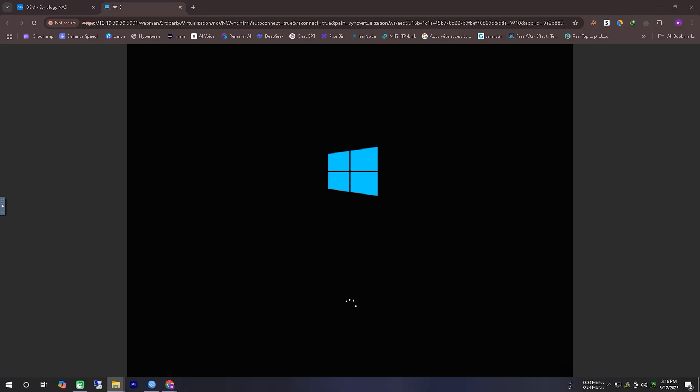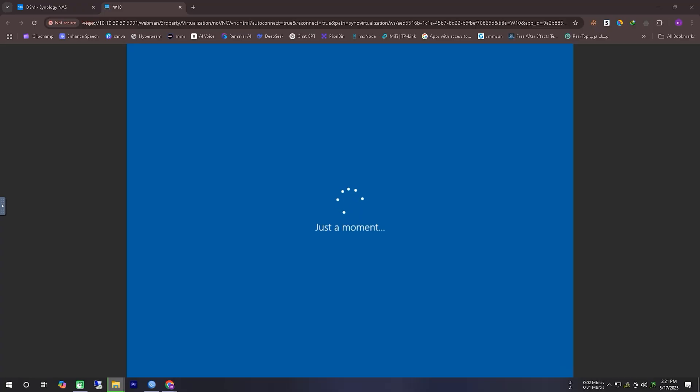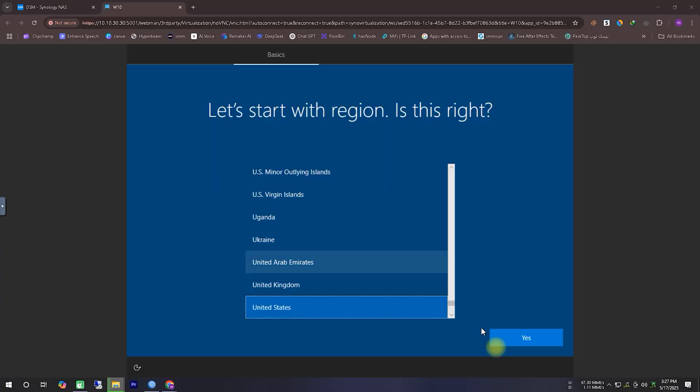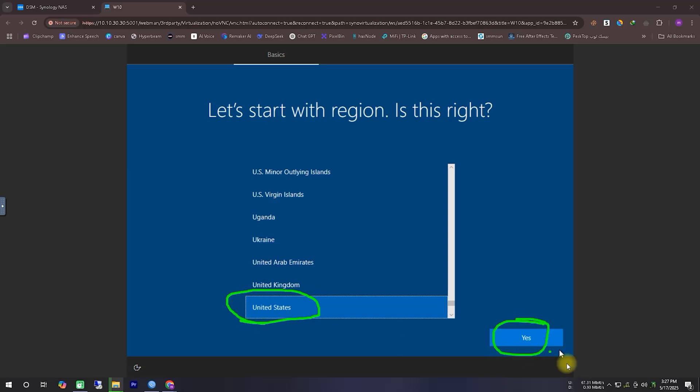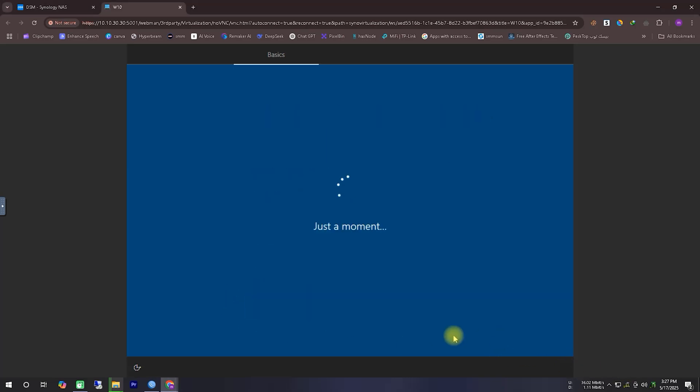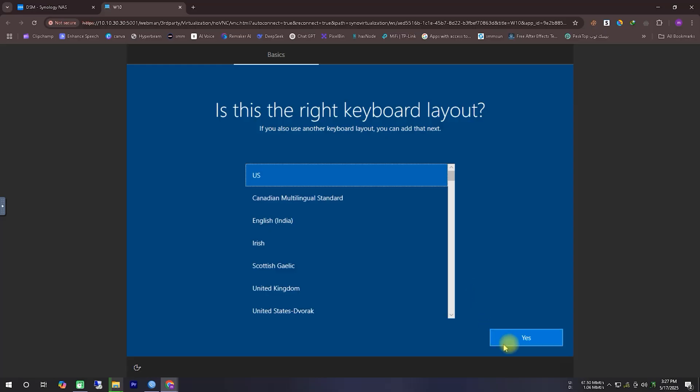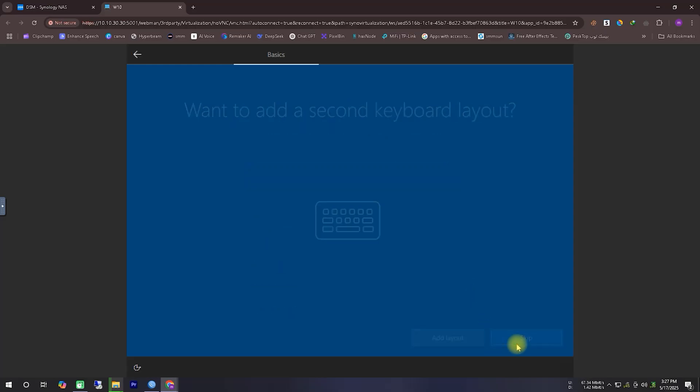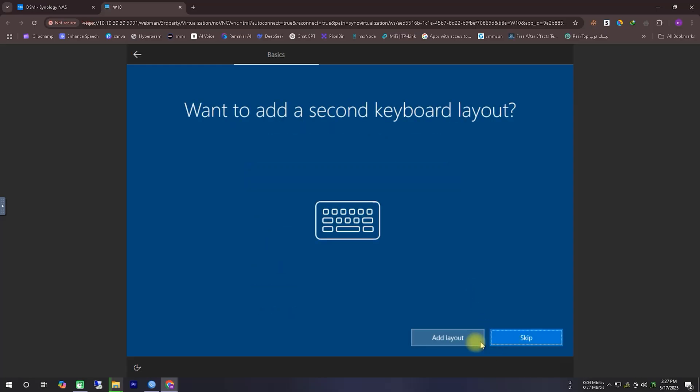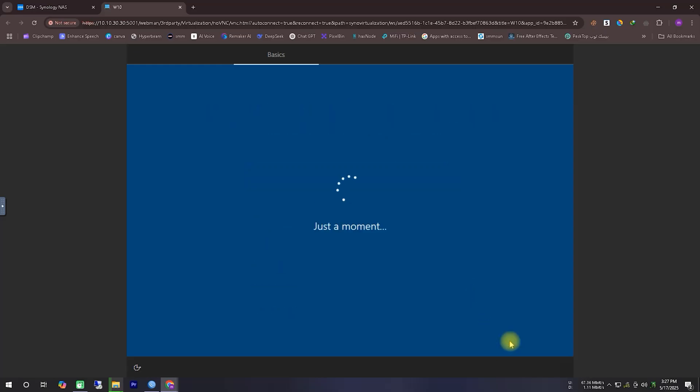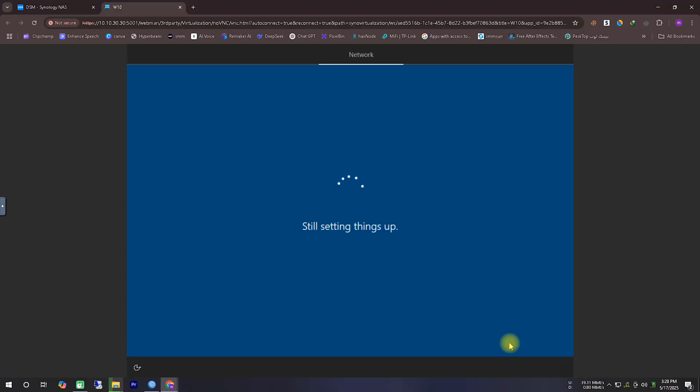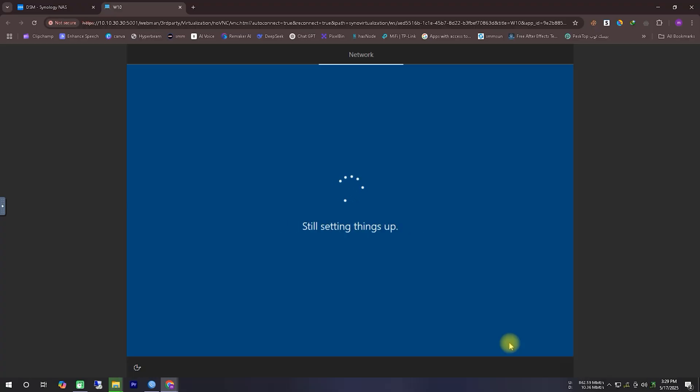After the files have been copied, the system reboots automatically, and the setup files start configuring with the system, which takes a bit of time. Next, you'll be asked to select your region, in that case, just select the appropriate region. Then you'll be prompted to select your keyboard layout. After that, Windows will take a little more time to get everything ready in the background. You'll need to be patient during this stage as well. In the video, I've fast-forwarded several parts here to keep things short.